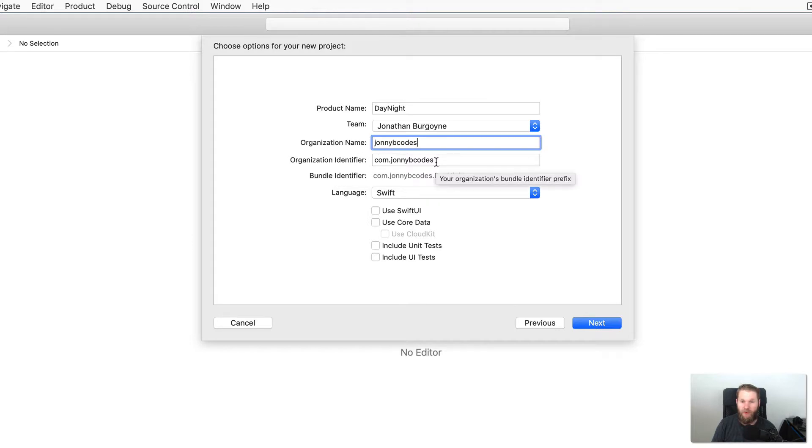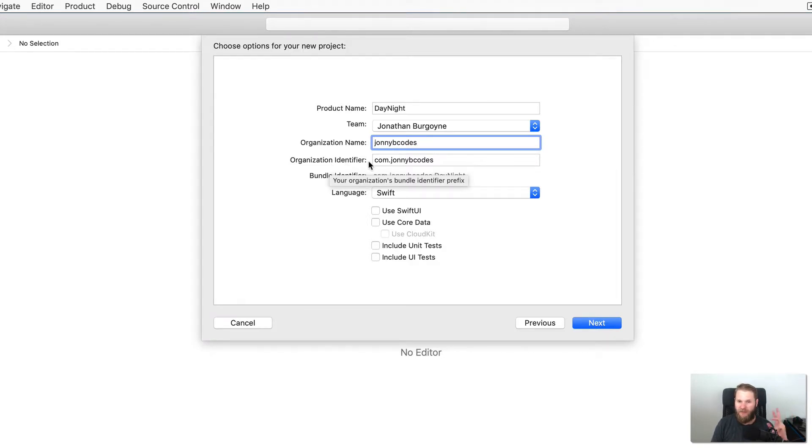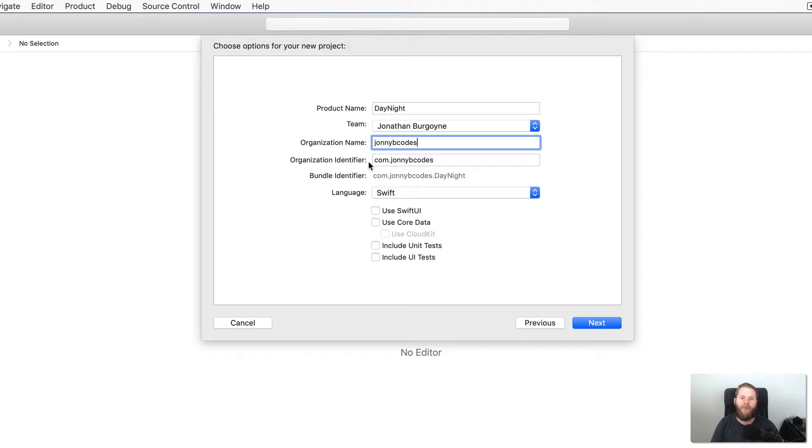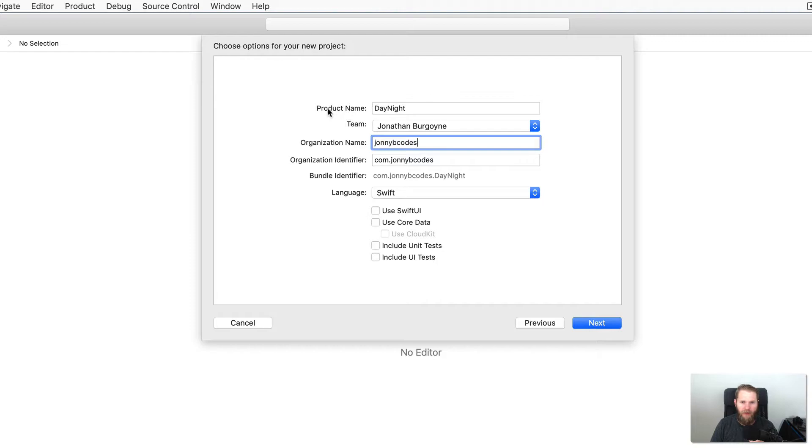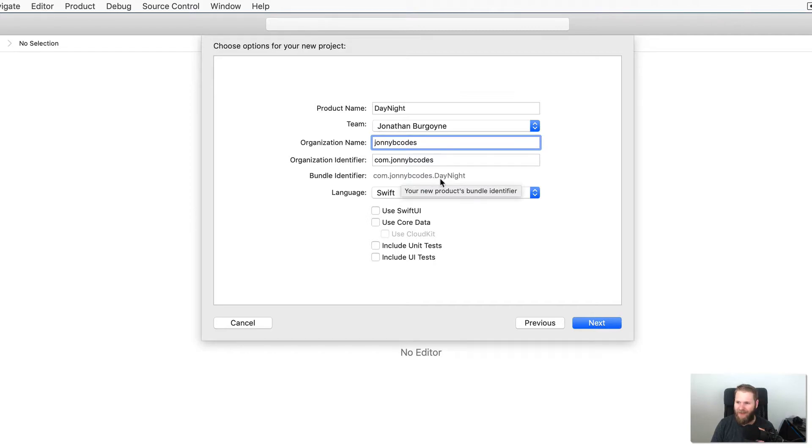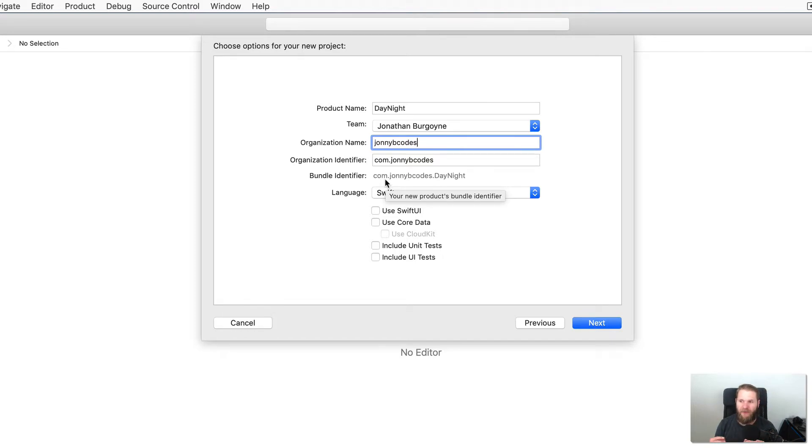And then we have the organization identifier. And for this you should put it in reverse DNS or reverse domain name style. So this means that if you had a website, so for instance johnnybcodes.com, your organization identifier would be the reverse of that, com.johnnybcodes. And then we have the bundle identifier. And this is created from your organization identifier and your product name. So you can see here that our bundle identifier is com.johnnybcodes.daynight. And this ID is how your app is identified as unique from all the other apps out there.